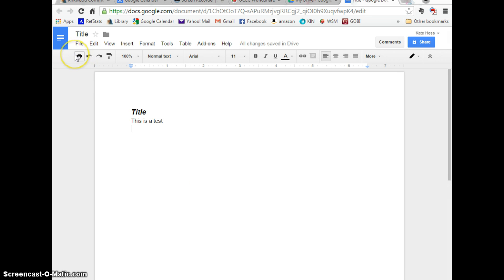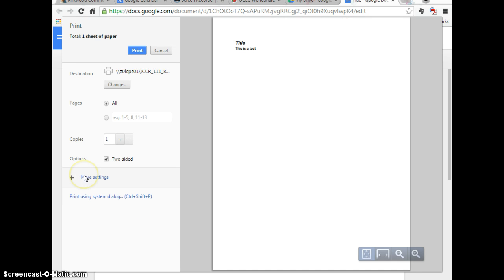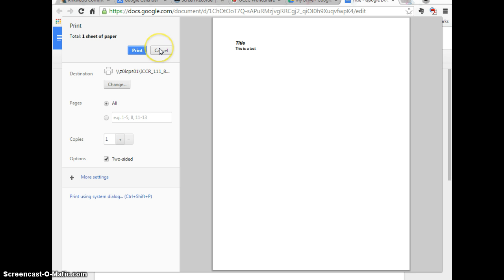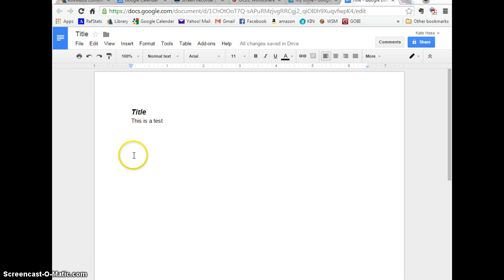You can print from here. Sometimes it will automatically give you the print option. Sometimes it will have you select where you want to print to. It depends on the browser that you're in.